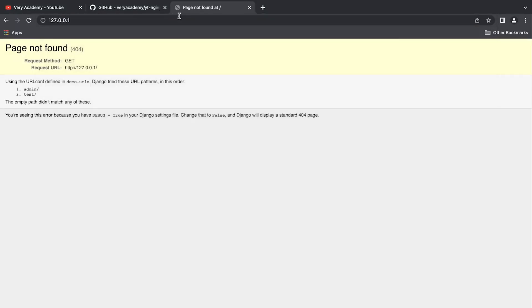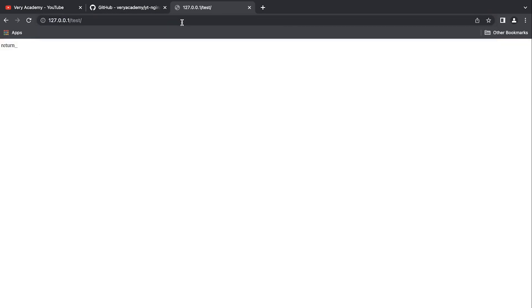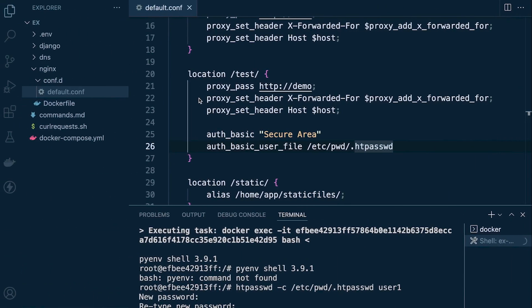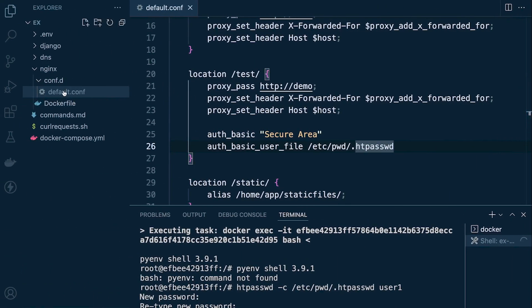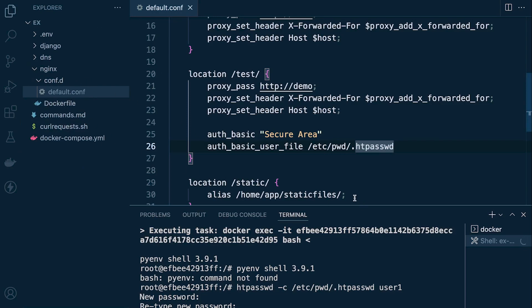Back in the browser, let's go back to the home page and then navigate to the test location. Nothing is working at this point, which is obviously because we haven't reloaded Nginx — it's still using the old configuration.